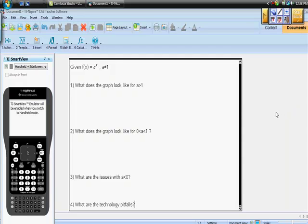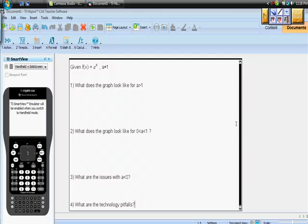In class we were talking about exponential functions and we started out just superficially saying we're going to keep this very simple: f(x) = a to the power of x, where a cannot equal 1. Later on we're going to extend this to a times b to the x power. But right now we have a base of a, and there are four quick questions I want to cover that I think are extremely important. I hope you're going to take meticulous notes.